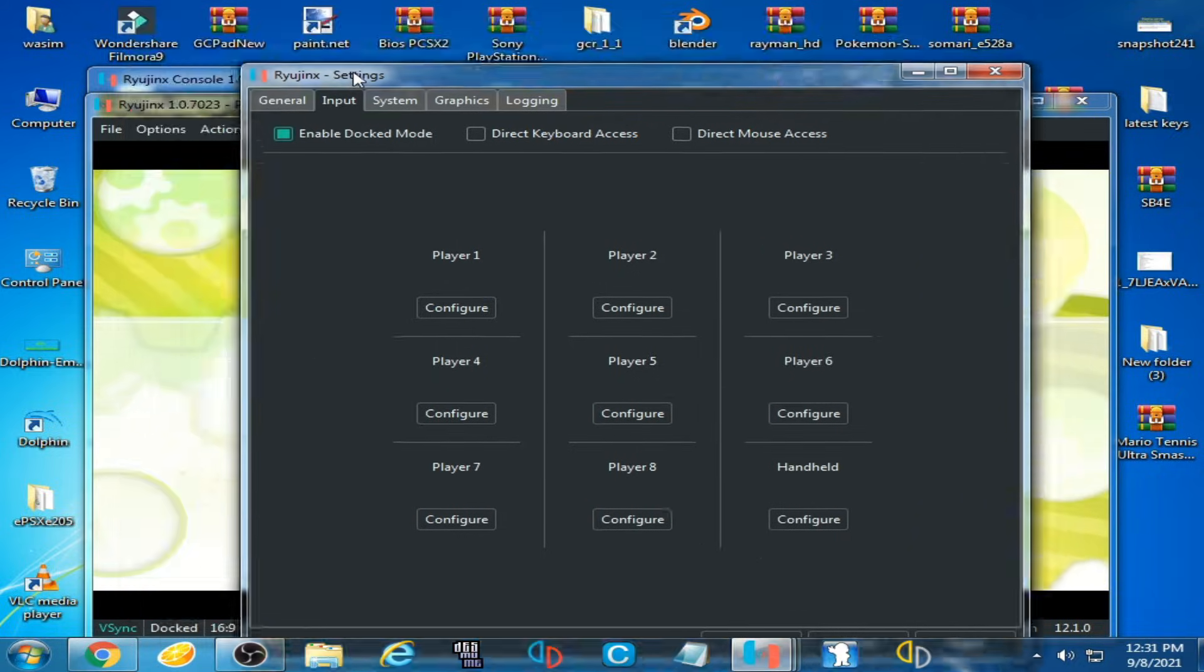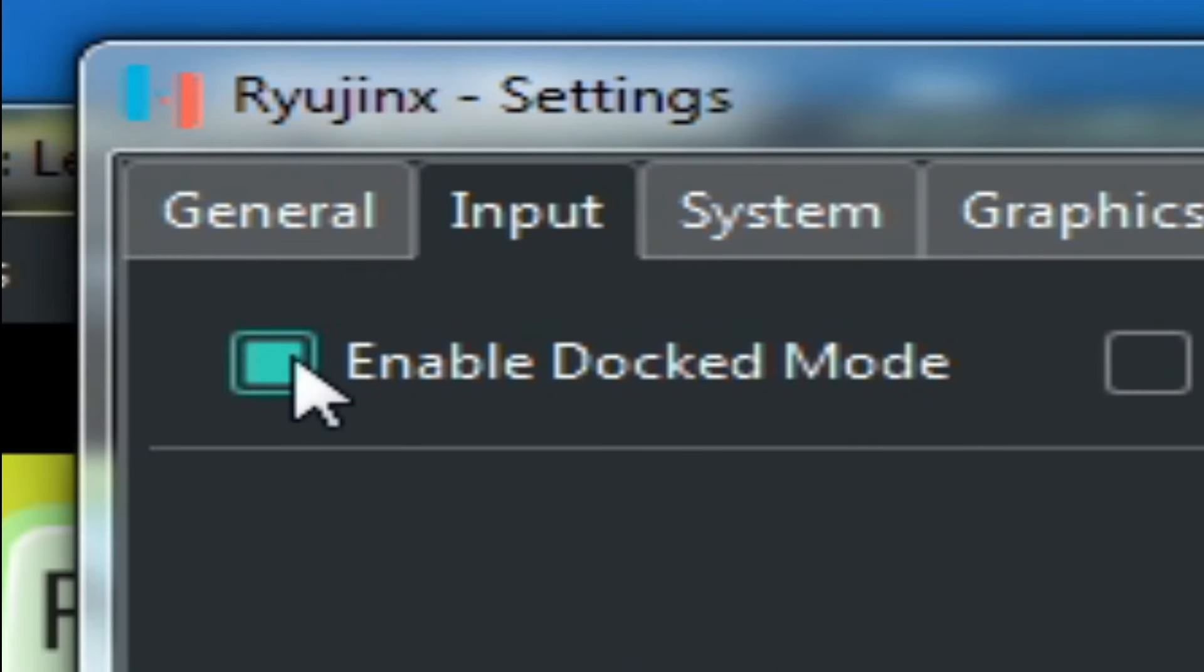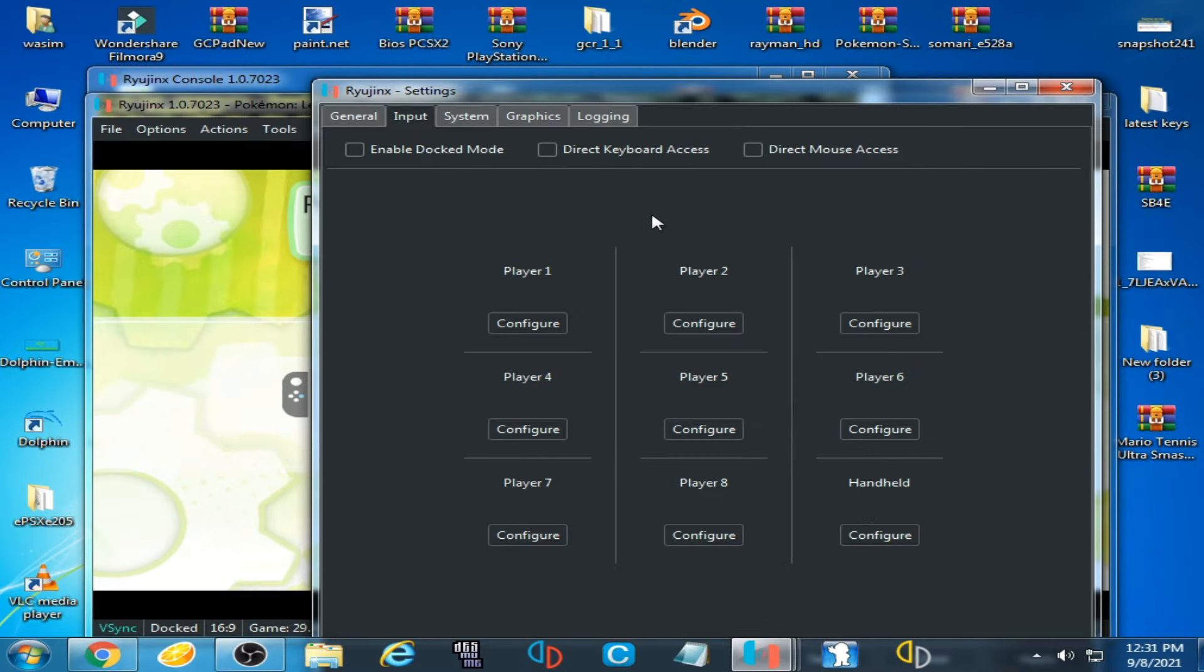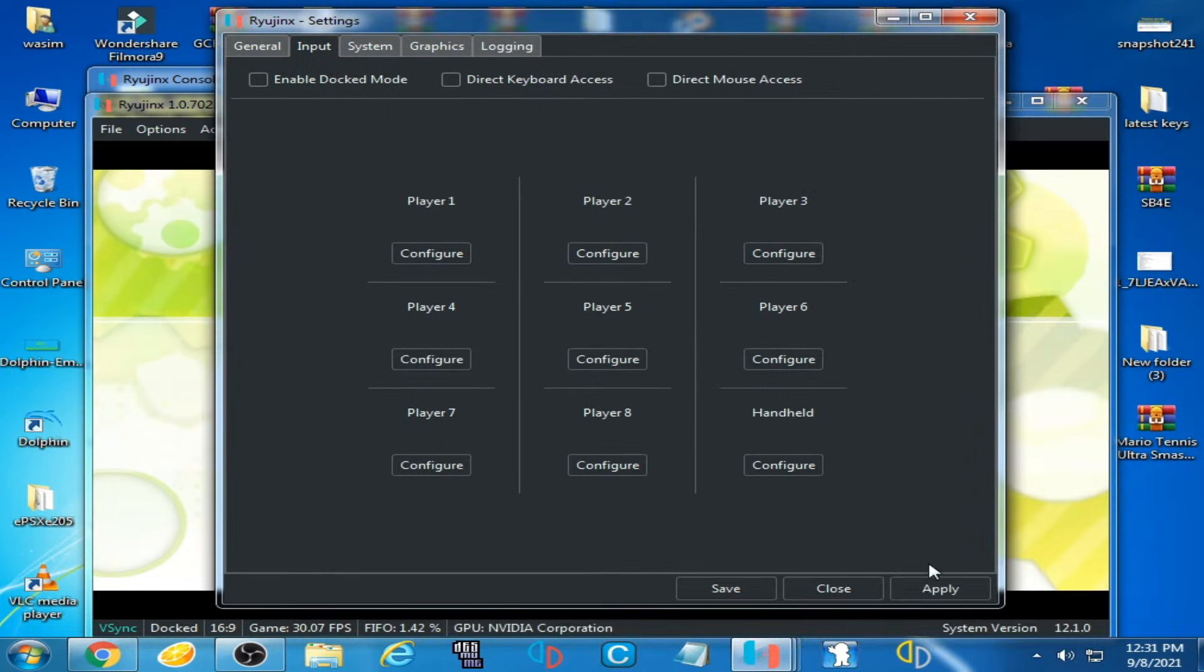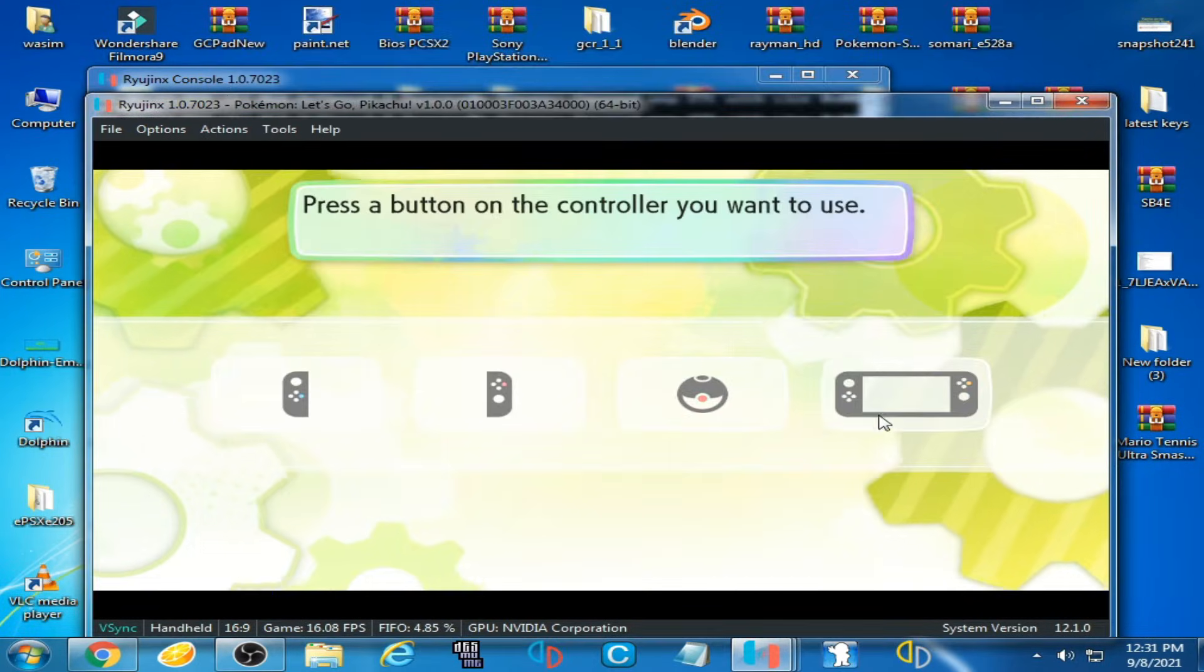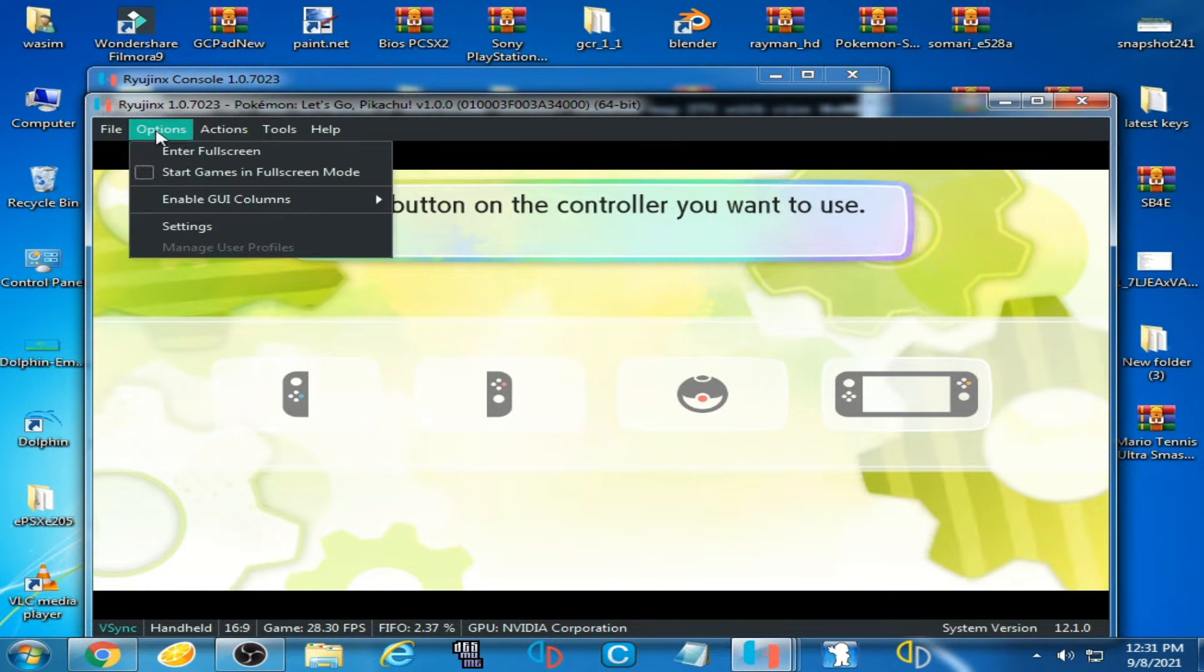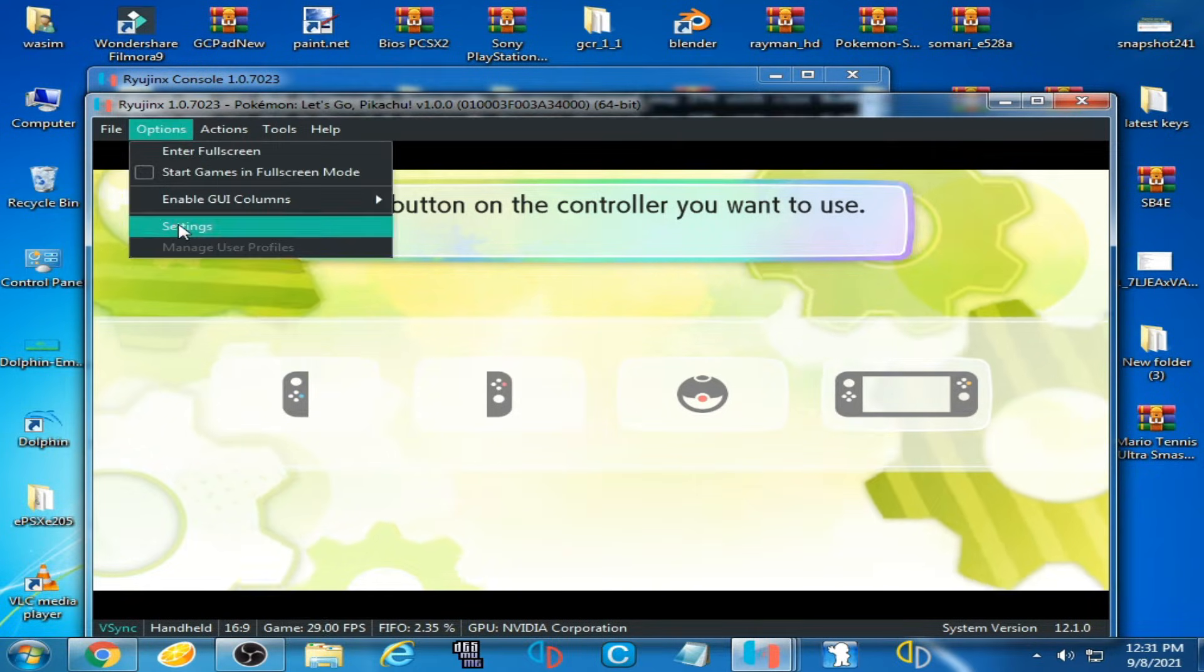this option here, Enable Dock Mode. Uncheck it and click on Apply and Save. Go to Options again, Settings,